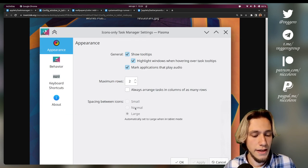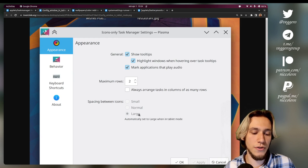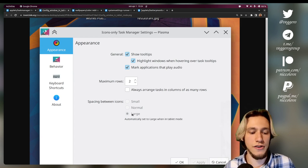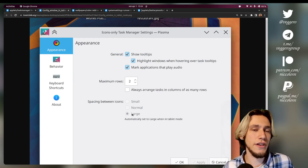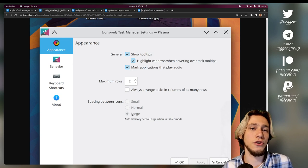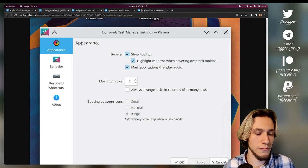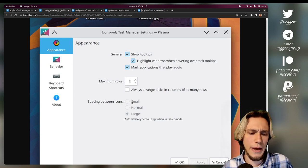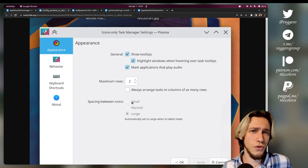This changes the config slightly. Before we had spacing between icons: small, normal, large. And when we have tablet mode, it's automatically set to large. So you can actually manually configure it to be always large if you want, but also small if you prefer some compact stuff.